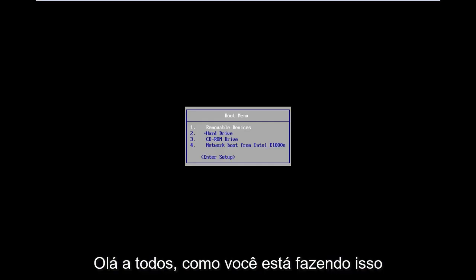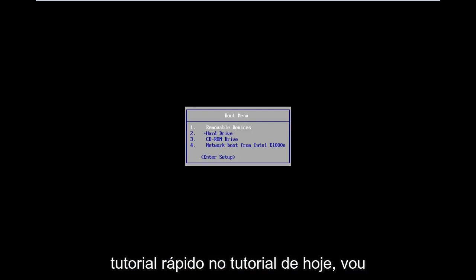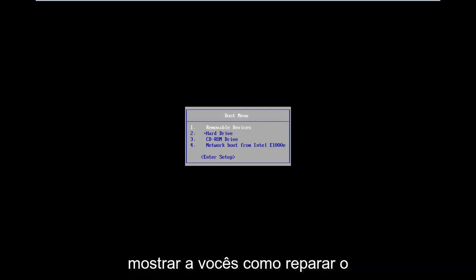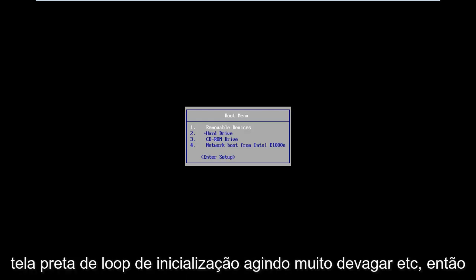Hello everyone, how are you doing? This is MD Tech here with another quick tutorial. In today's tutorial I'm going to show you guys how to hopefully repair Windows 8 if you're stuck in a boot loop, black screen, acting very slow, etc.